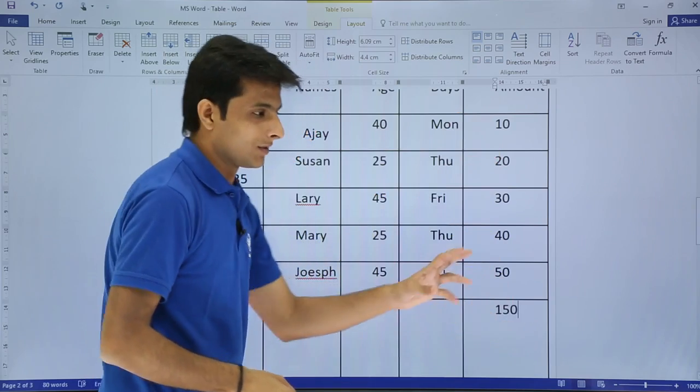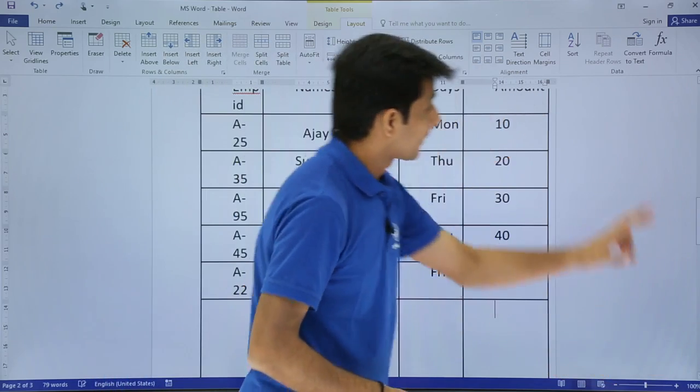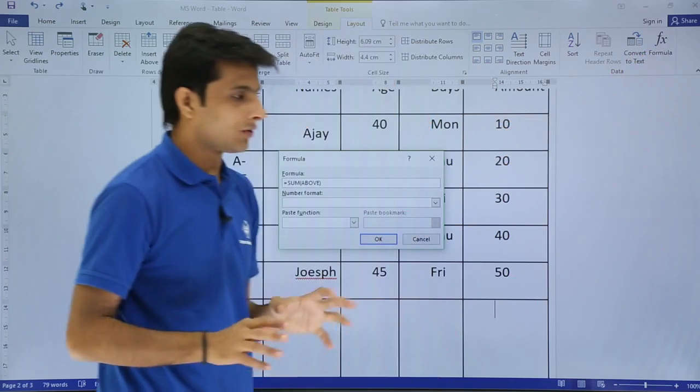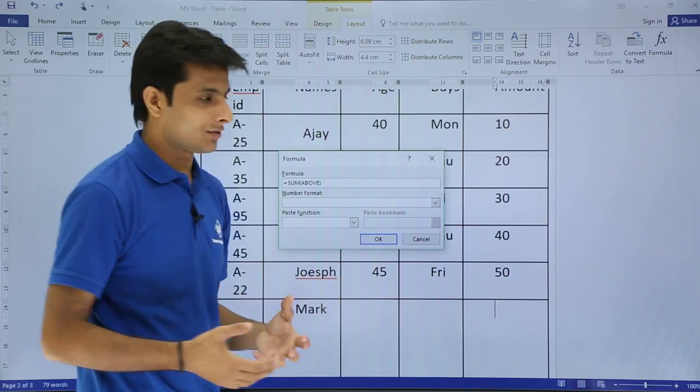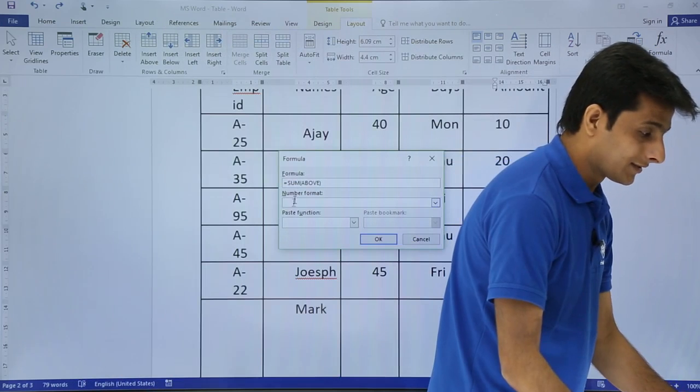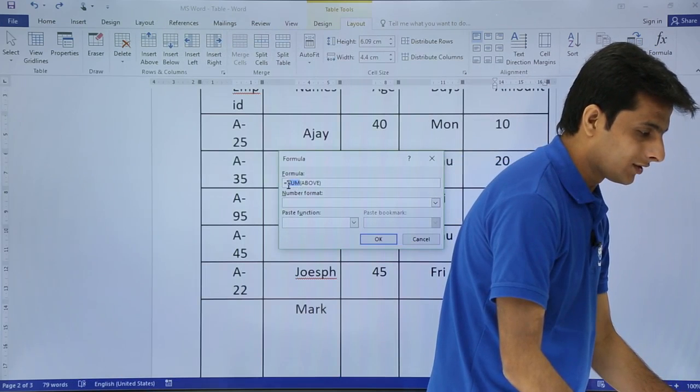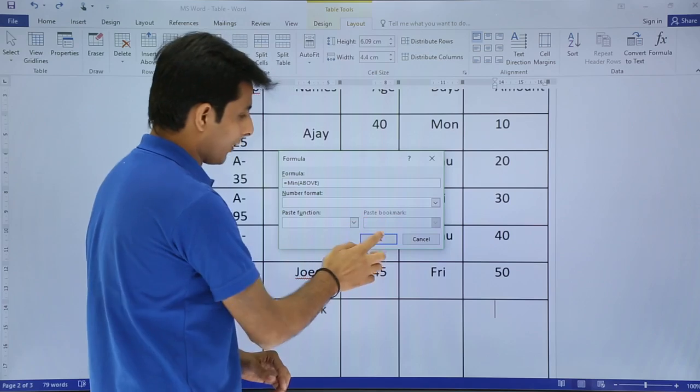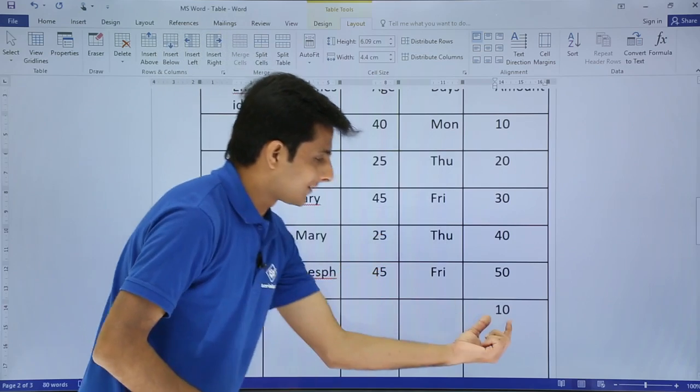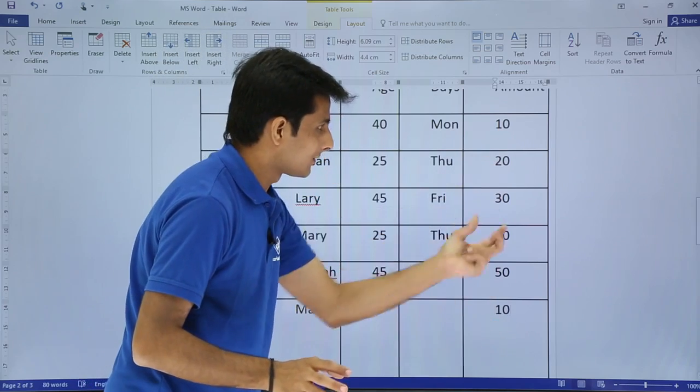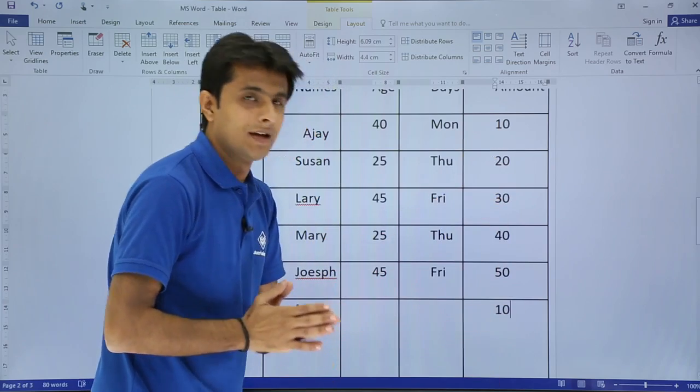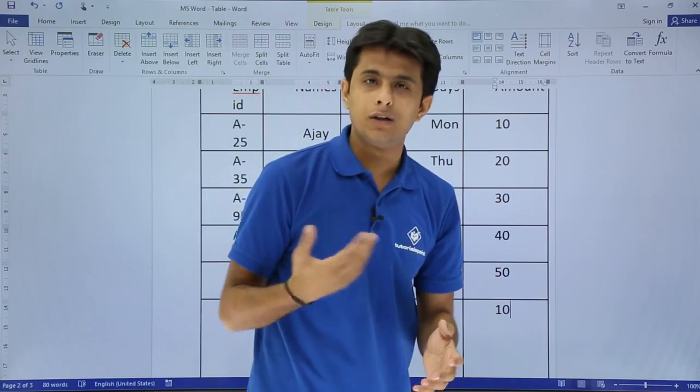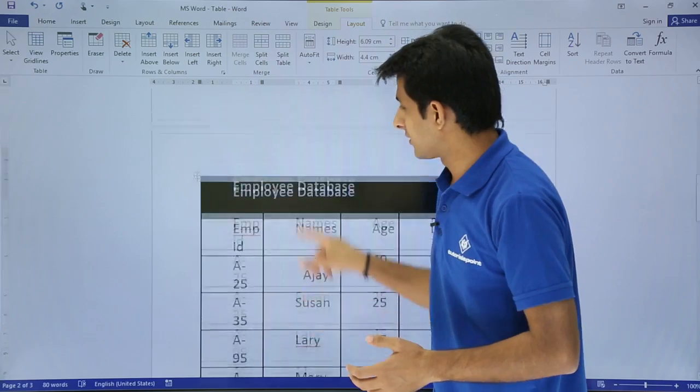Similarly I'll just press Control Z, go to this formula. Now I do not want this sum, I want average. Right, so I'll type here as, let's say not average, I want minimum, easy to understand. Minimum of above, I'll click on okay. So you see it says minimum value in the above cells is 10, so I've got the answer itself.